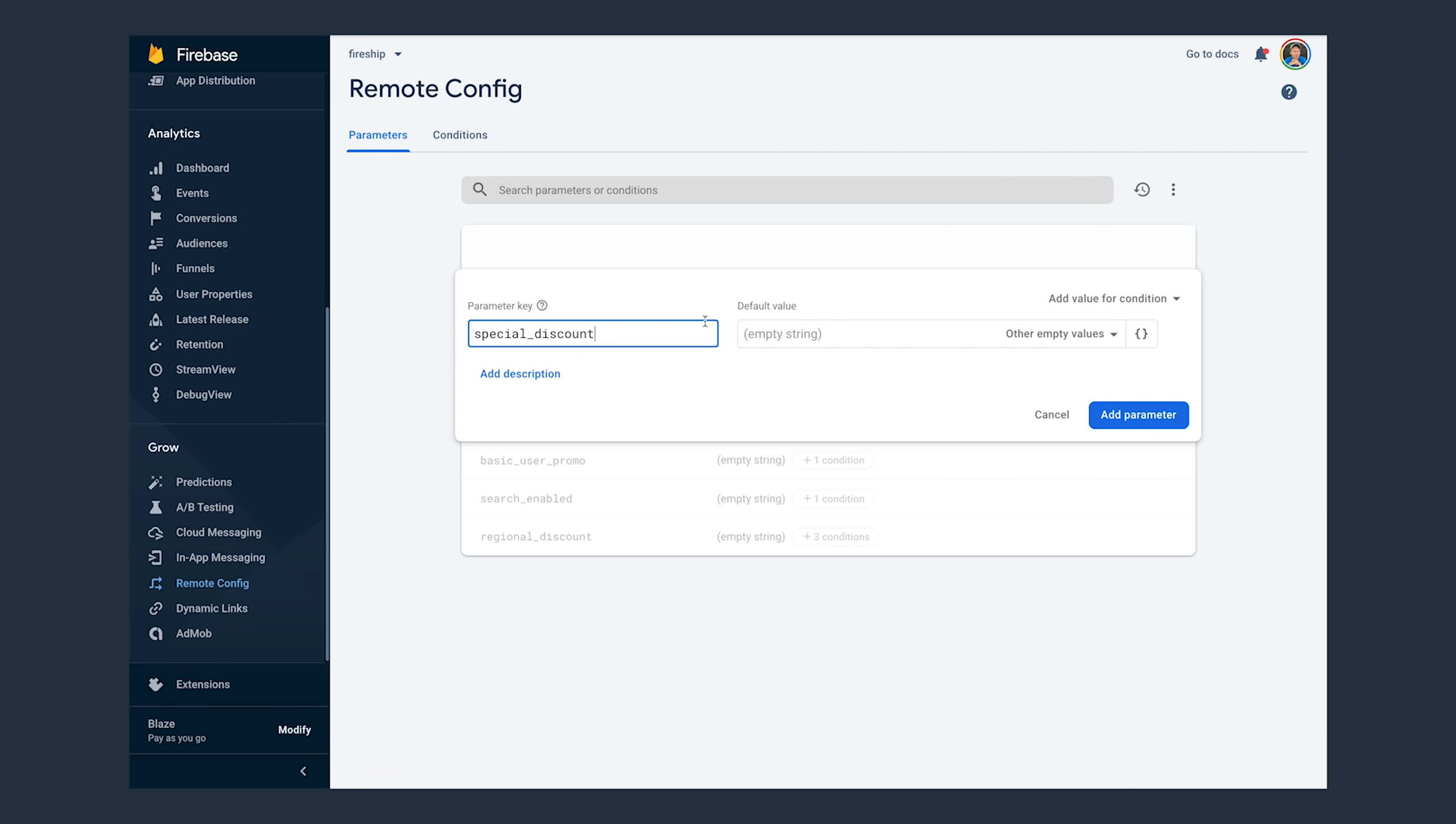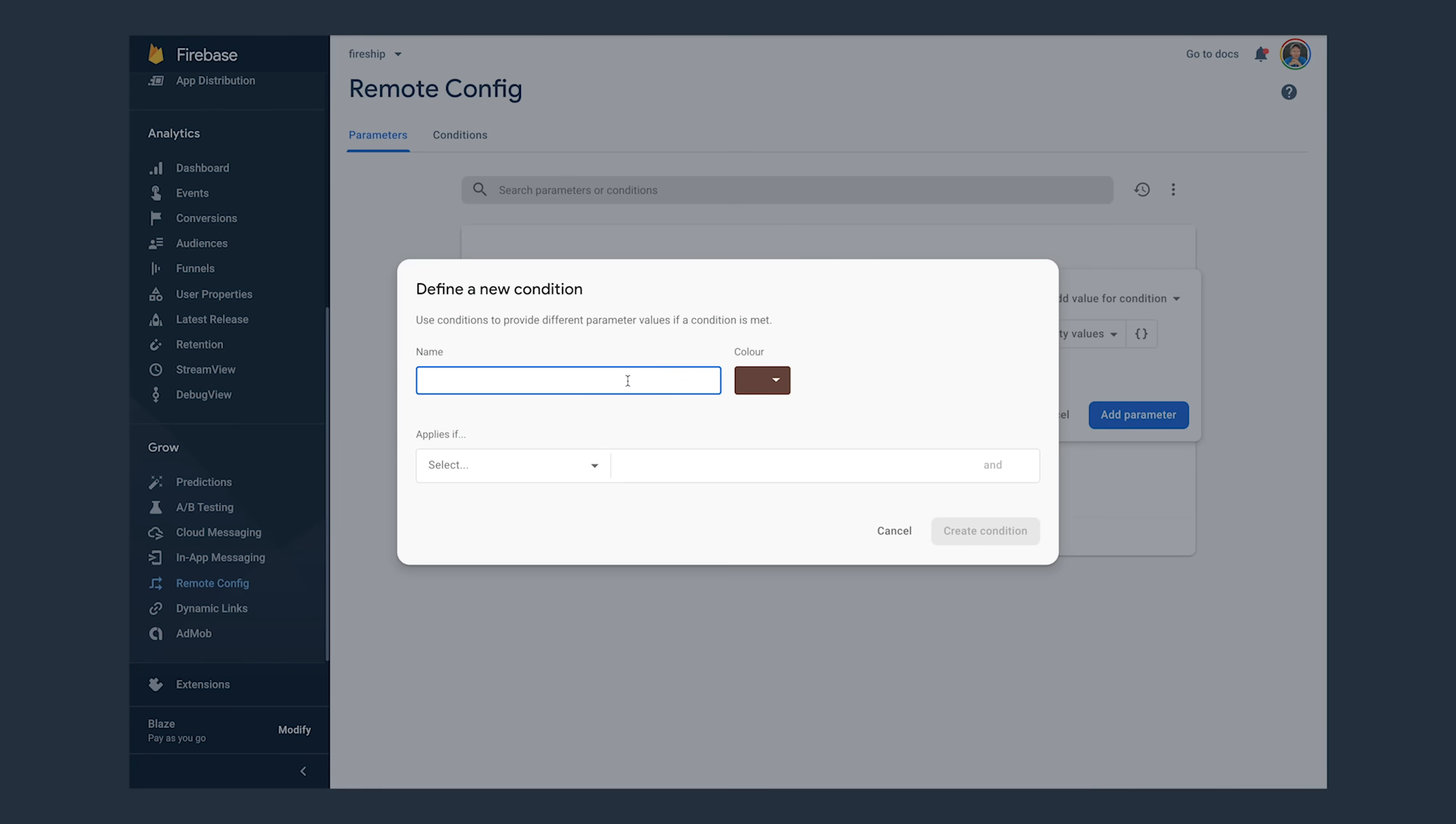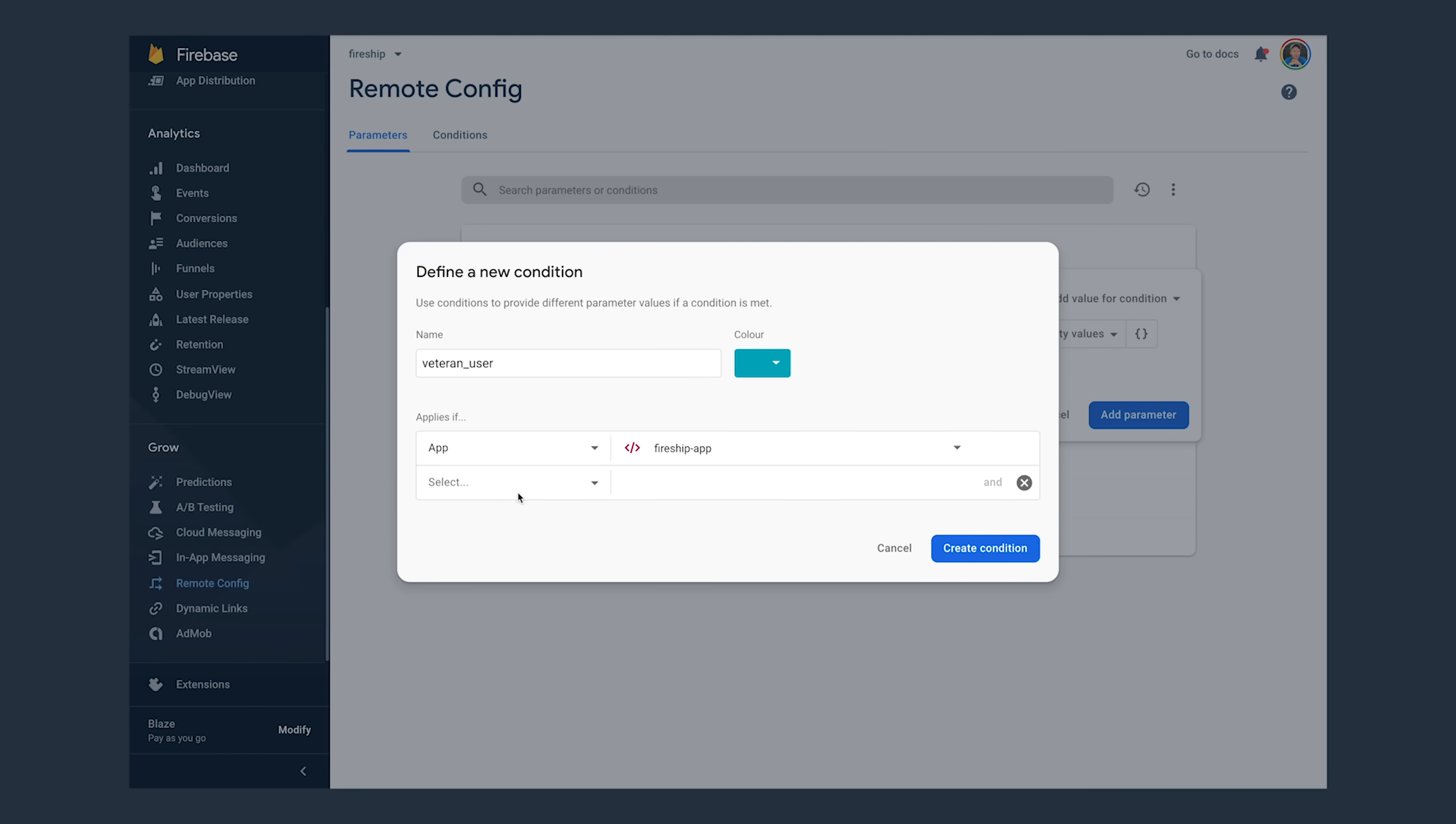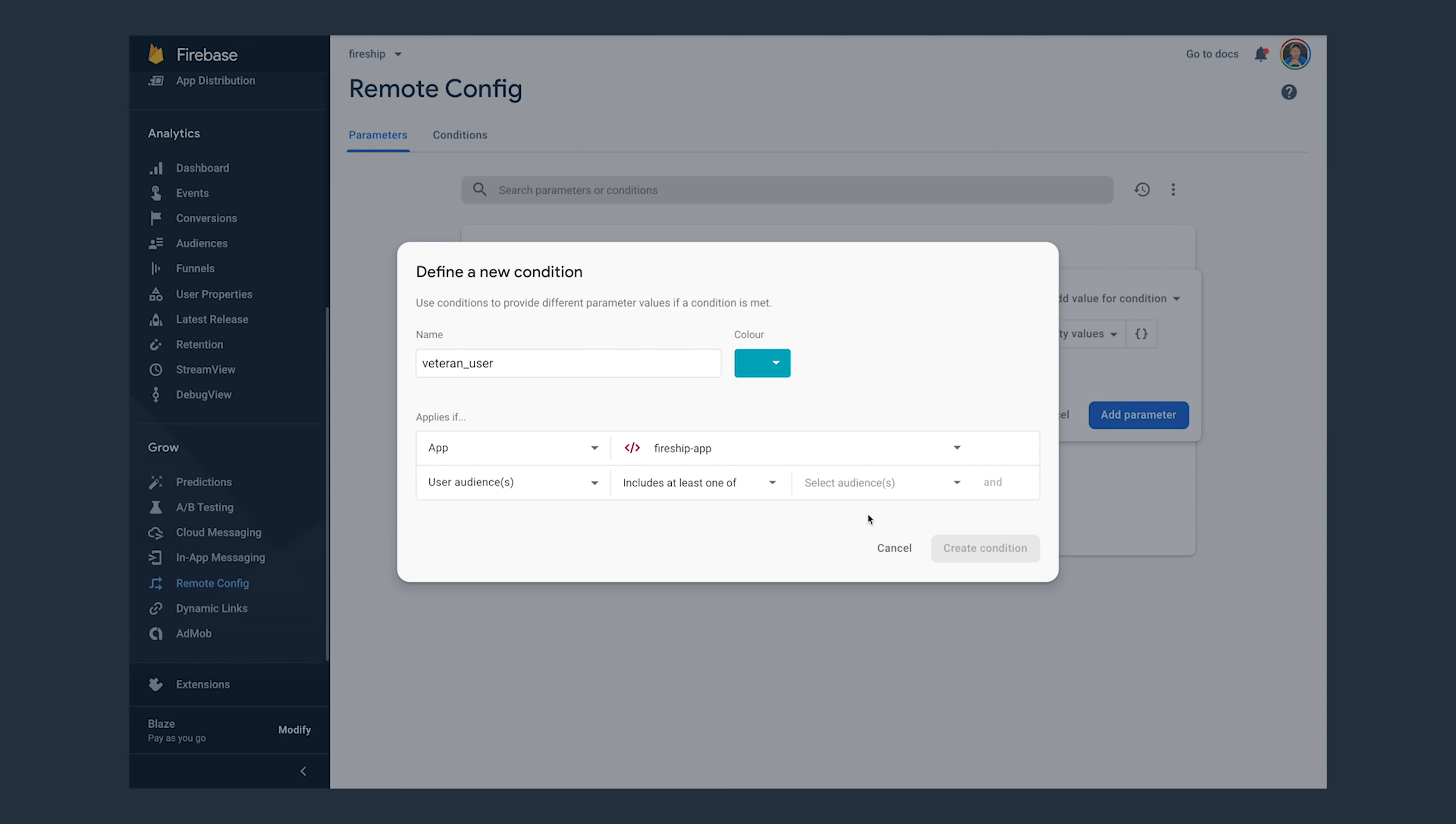A parameter is essentially a key value pair, but the actual value is activated based on some condition in your analytics data set. In this case, we'll call it special discount, and then we'll add a new condition for a veteran Fireship user. The first thing we'll do is set the app equal to our web app. And then we'll add a second condition that is equal to one of the user audiences that we created on the Firebase console.